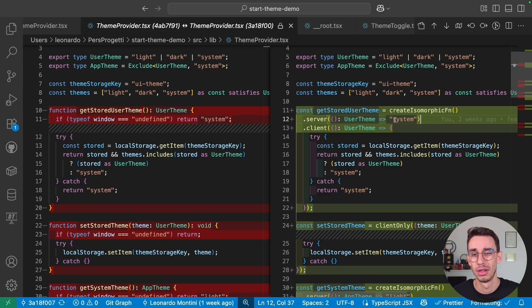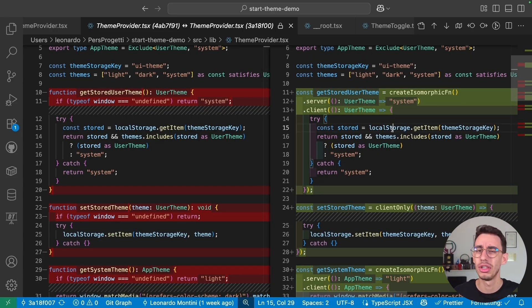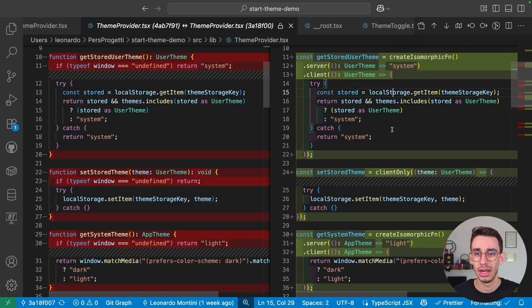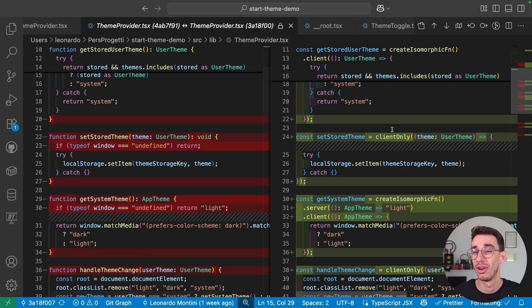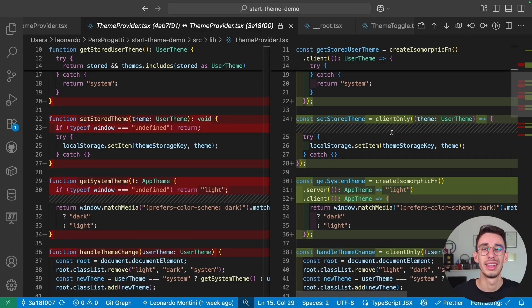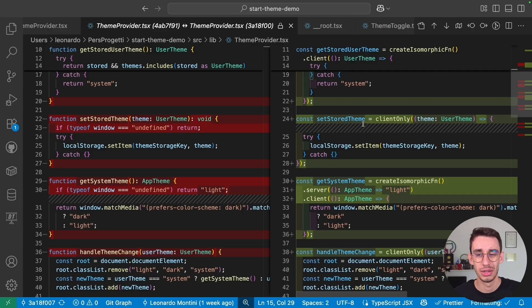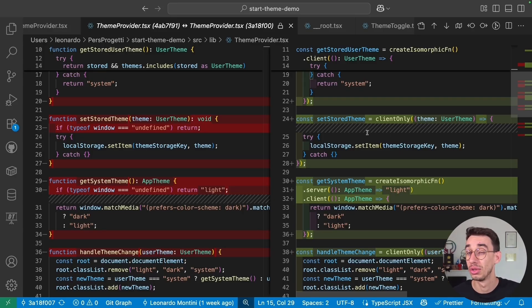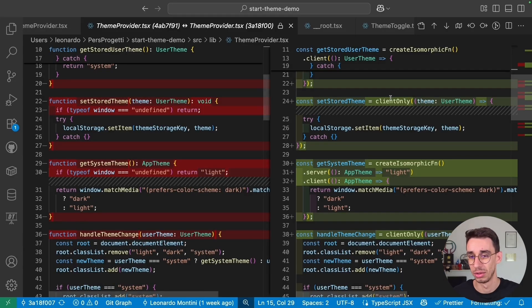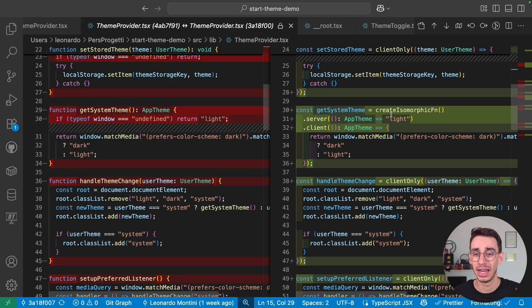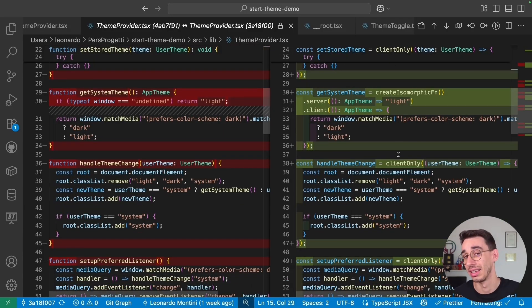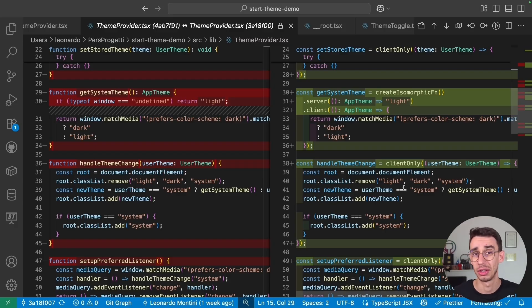And on the client, well, here I can safely use local storage. And if you only want to run something on the client, then you can simply use clientOnly. So running this on the server is going to throw an error and running it on the client works just fine. Here, I basically use these two utilities for all the cases where functions have to be executed only on the client or might have different behaviors between client and server. And you can find more about that in the TanStack documentation.